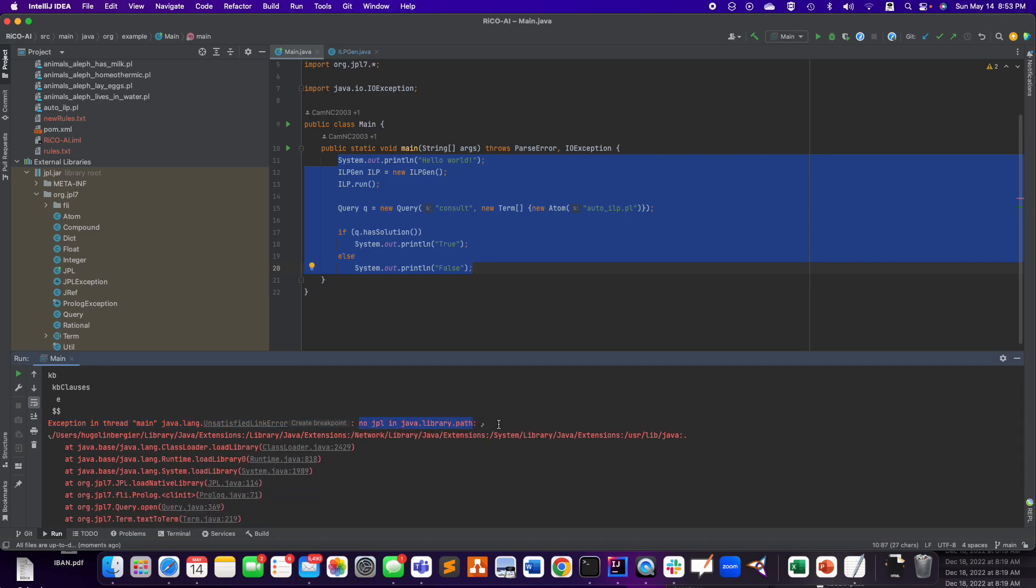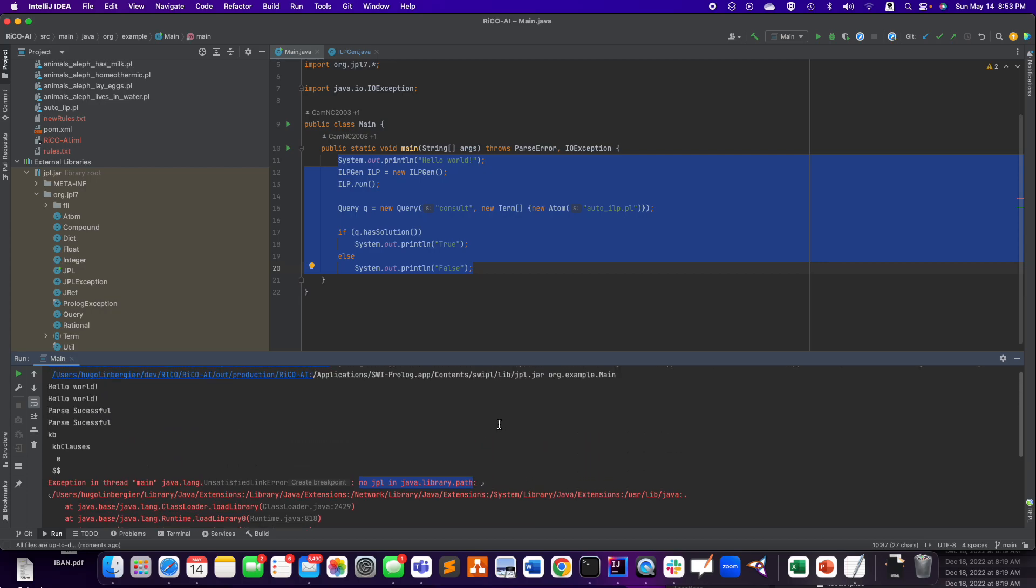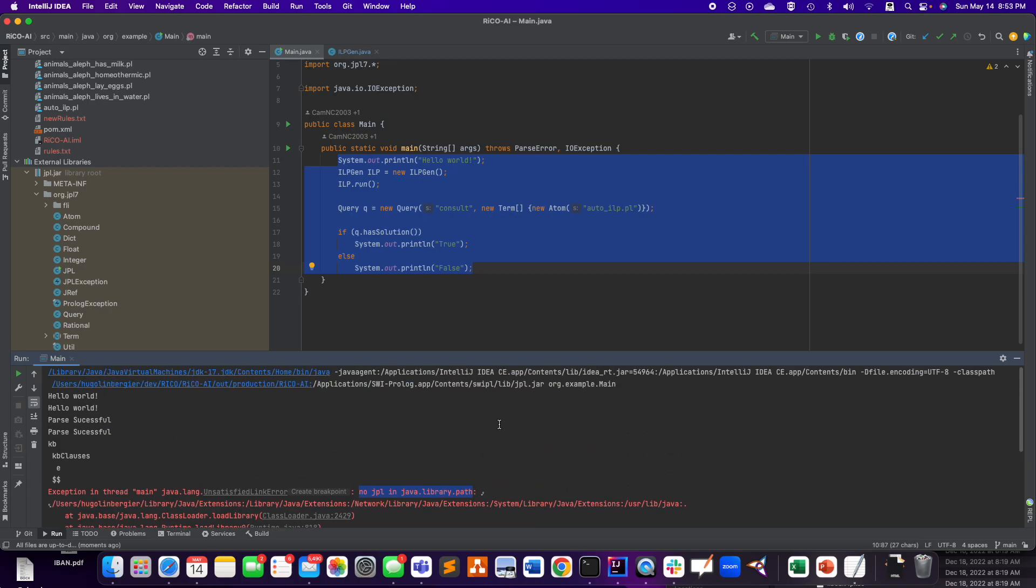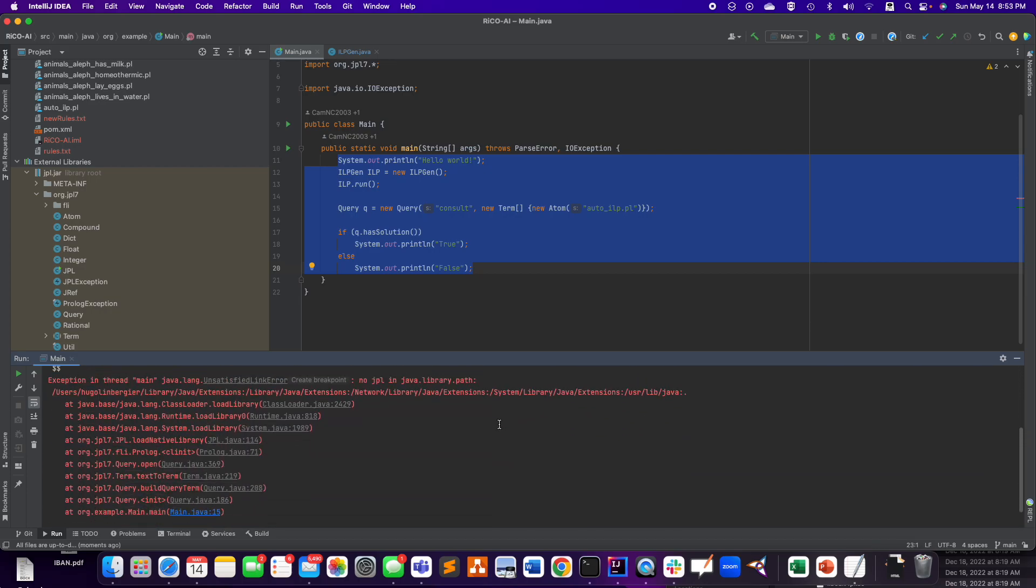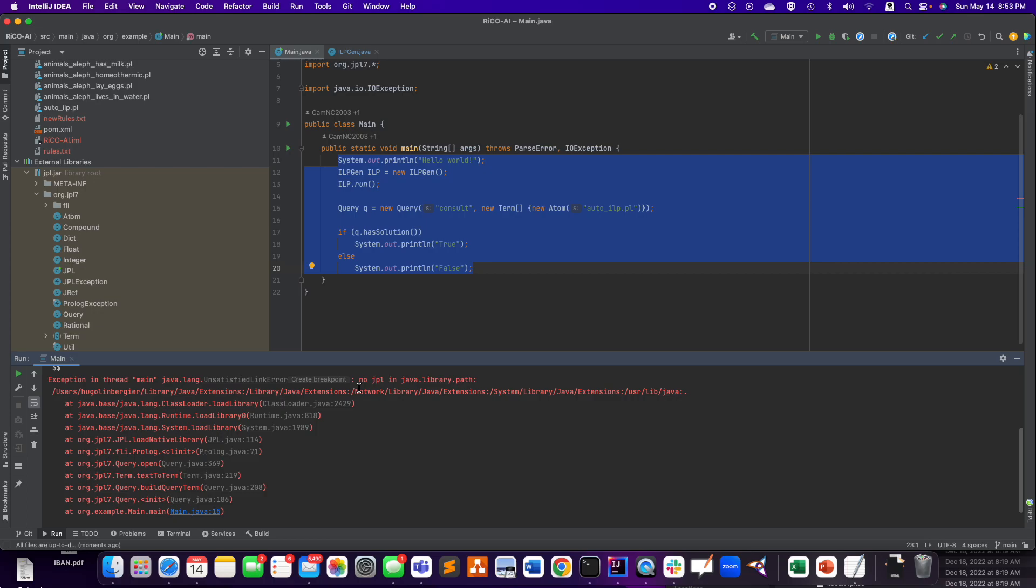But when you try to test it, you have the dreaded no jpl in java.library.path. So I had that, like, forever. It was really, really hard to get past that error.